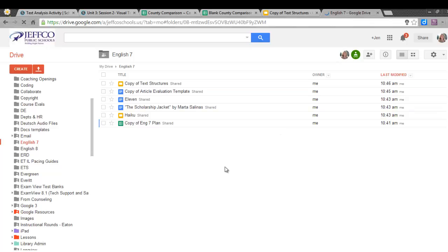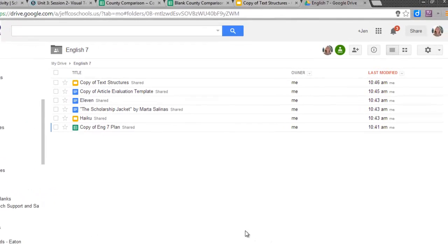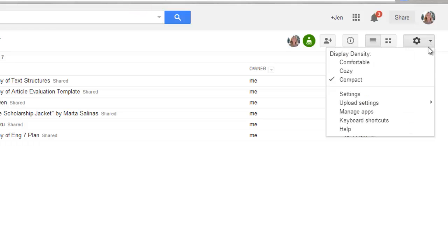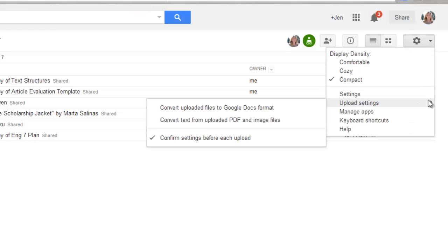I'll switch over to my Google Drive. I'll make sure I'm inside my English 7 folder before I upload. I know that I want to convert this Word document to Google Docs, so let me check my upload settings by choosing this gear icon and then selecting Upload Settings.